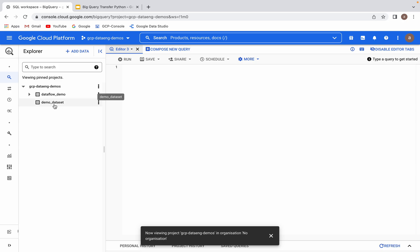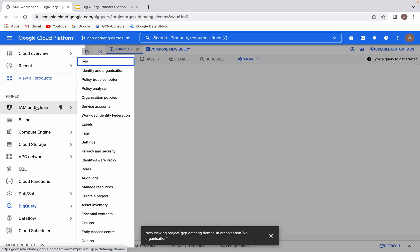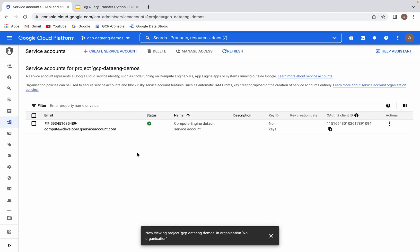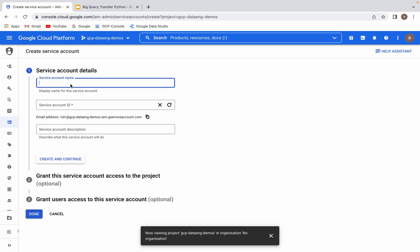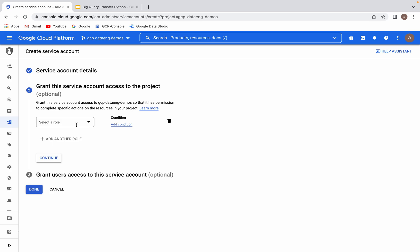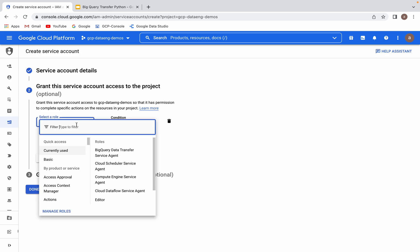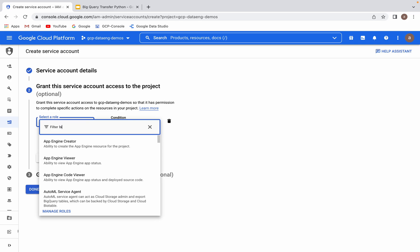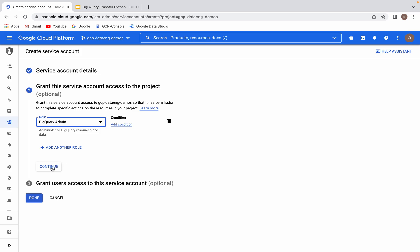Now let me go to my IAM console and create a service account. Give a name: BigQuery Transfer. Let me click on continue. You would have to give a role for it. The role will be decided based on the task which we are going to perform. To create a BigQuery transfer, the required permission is BigQuery transfer update and create. I think you can find these permissions available as part of the BigQuery admin role. I don't think BigQuery editor has this role. Let me give that role to this service account.